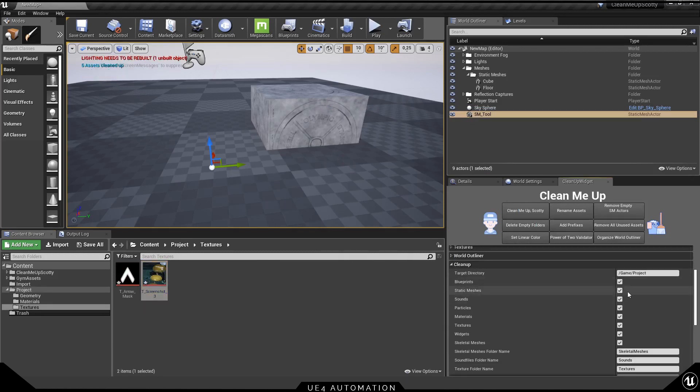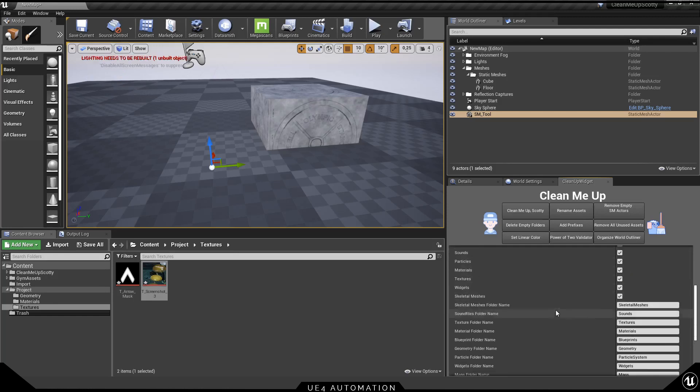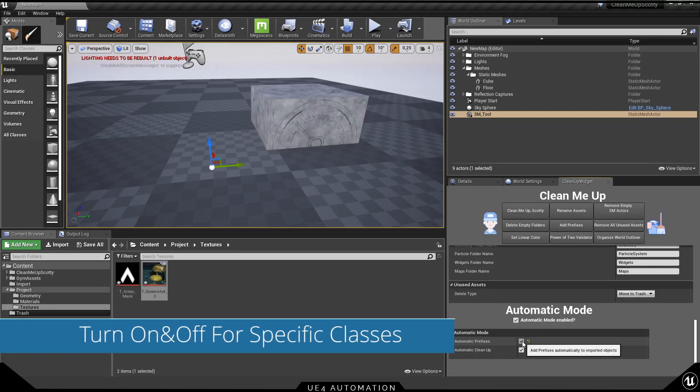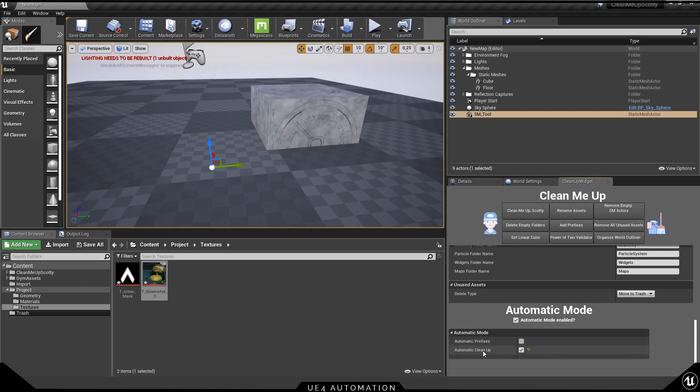So let's change some things here. For example, you can define that you don't want it for static meshes to happen, so now it will only work for textures.